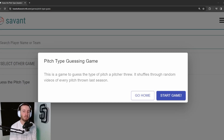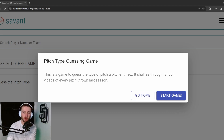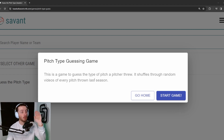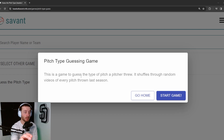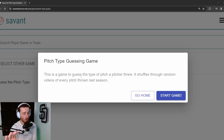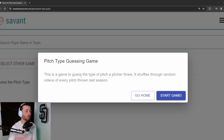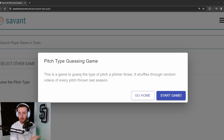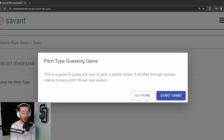Welcome back to another YouTube video. Today we're playing the pitch type guessing game — seeing a lot of people do this across social media. This is a game to guess the type of pitch a pitcher threw, shuffling through random videos of every pitch thrown last season. Baseball Savant added some pitch type guessing games, player guessing games, and all kinds of interactive play-along content this past off-season.